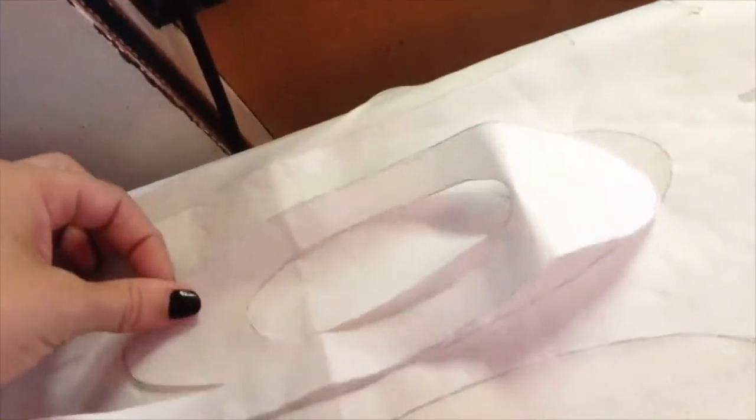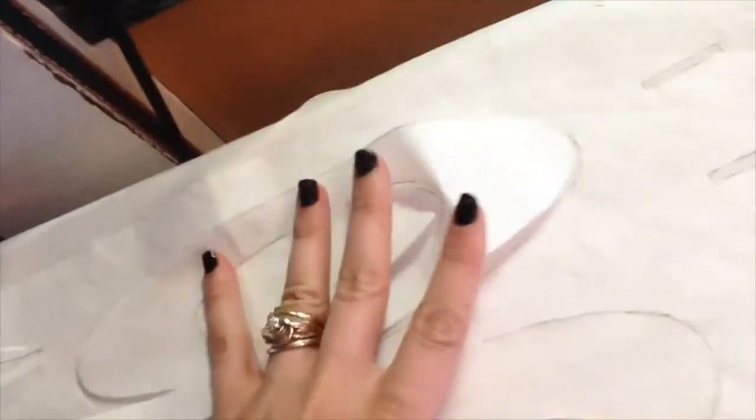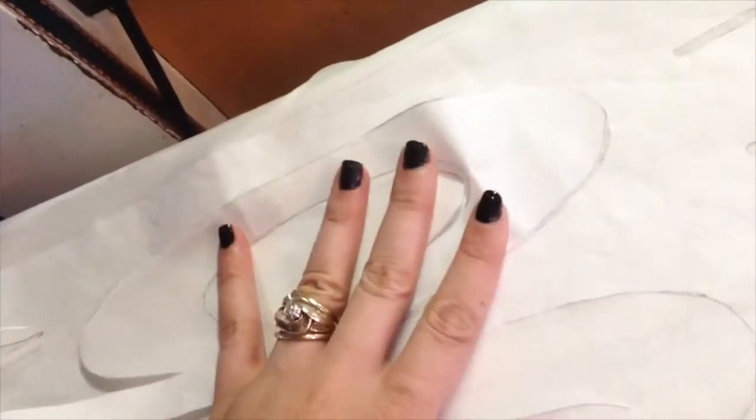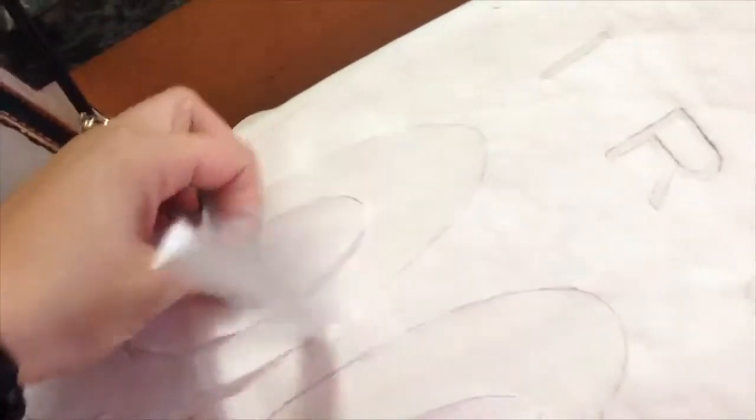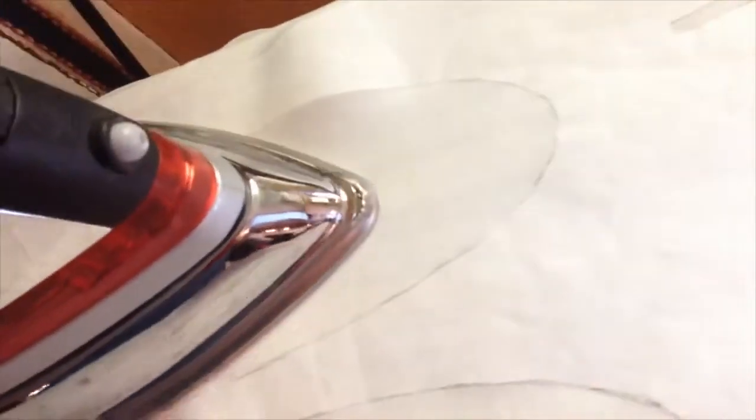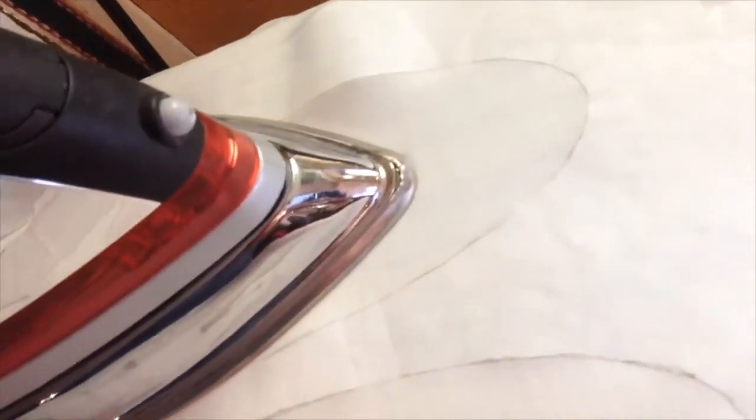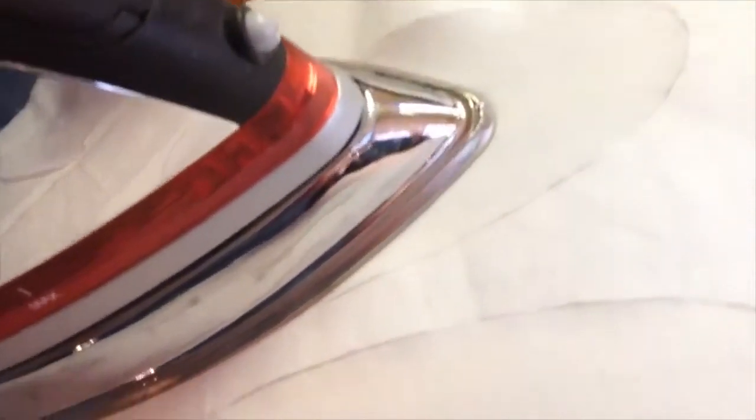I'm going to use the nine that I cut out to see where exactly that circle goes so that the placement is correct, and then I'm just going to press it down.